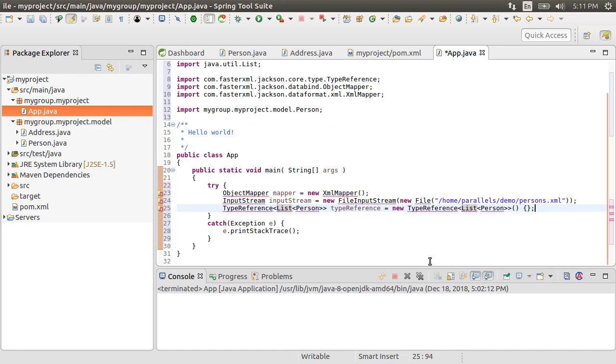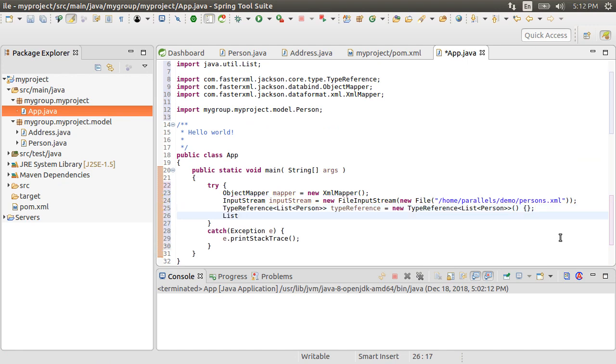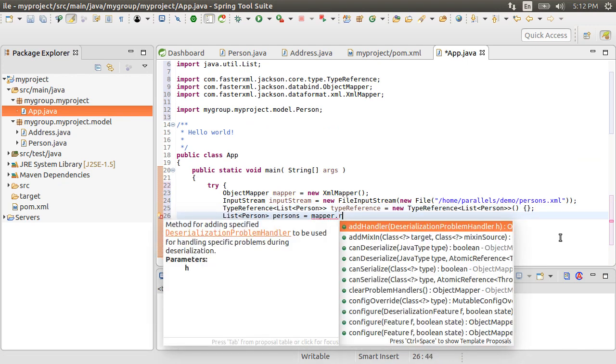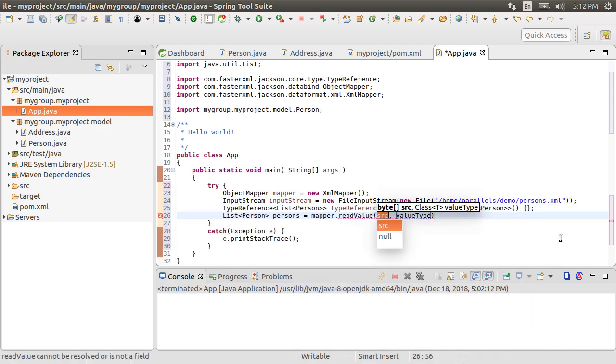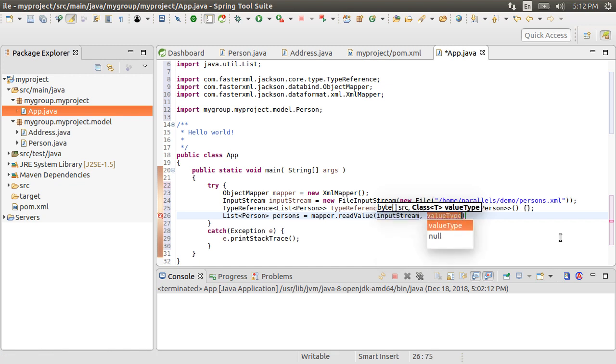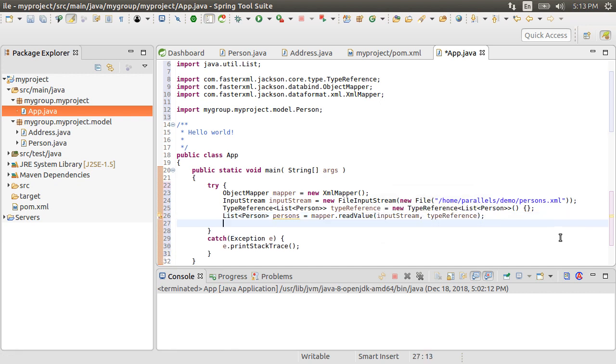Next, let's read the XML file and obtain the list of person objects by using mapper.read value method which takes in the input stream to read and then type reference to interpret it. So at this point, we have read the XML file and obtained the data. Pretty easy, right?